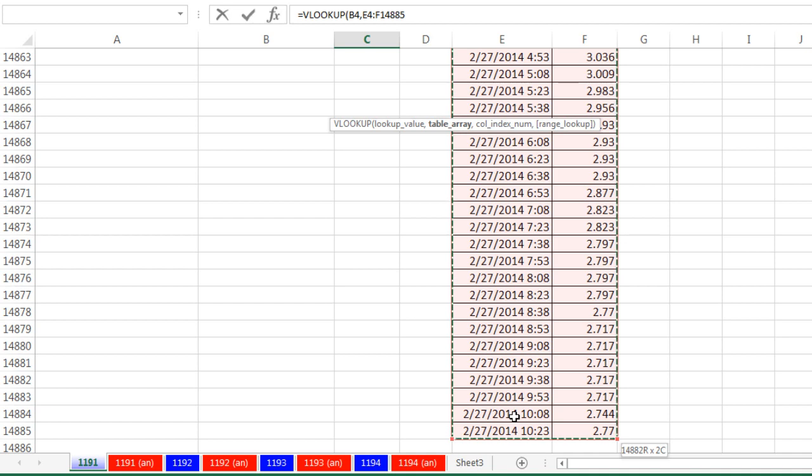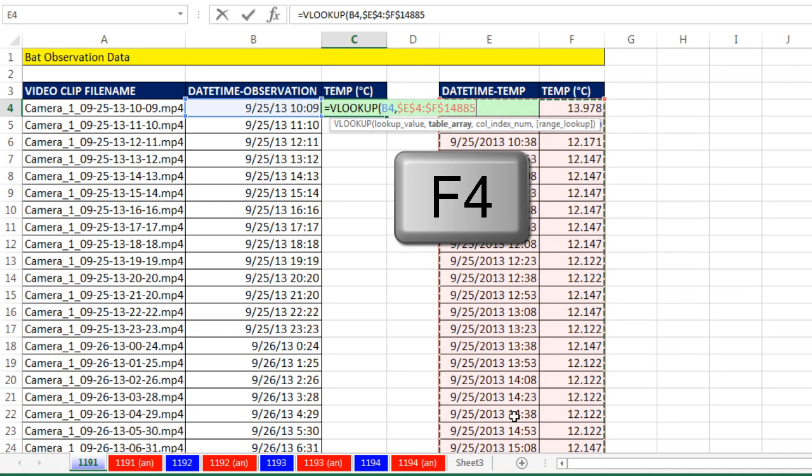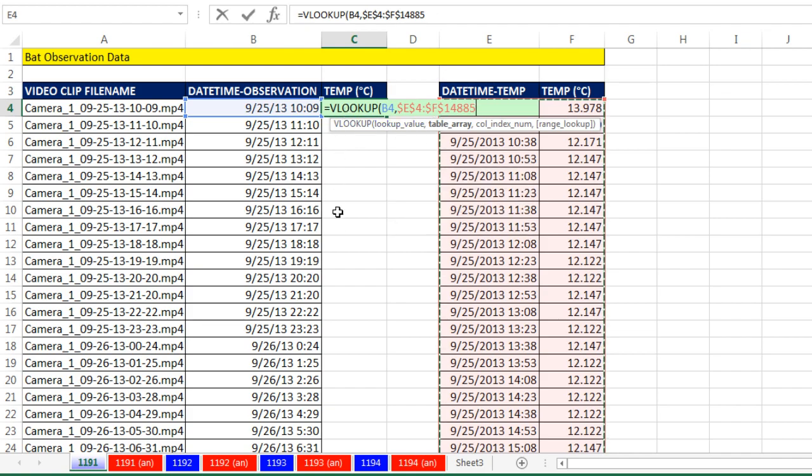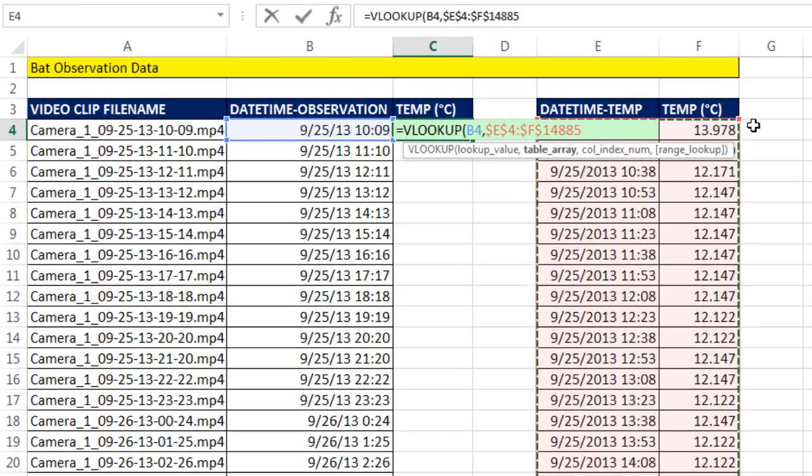That instantly jumps down 14,000 records. Now to lock that, I'm going to hit the F4 key. Because those dollar signs means as I copy the formula down, the cell references will be locked on that entire table.